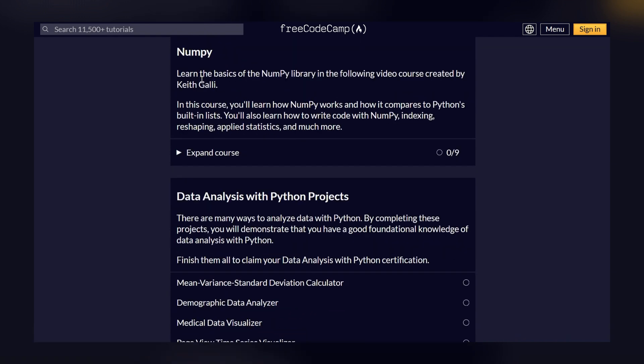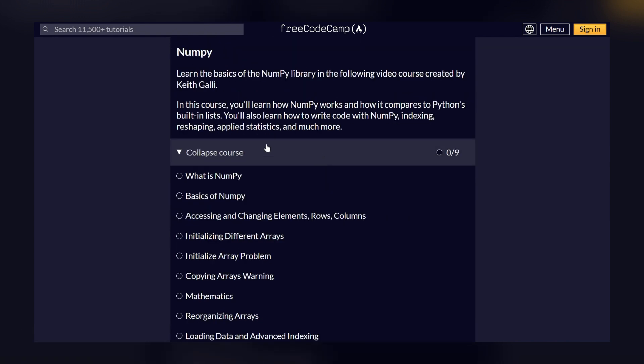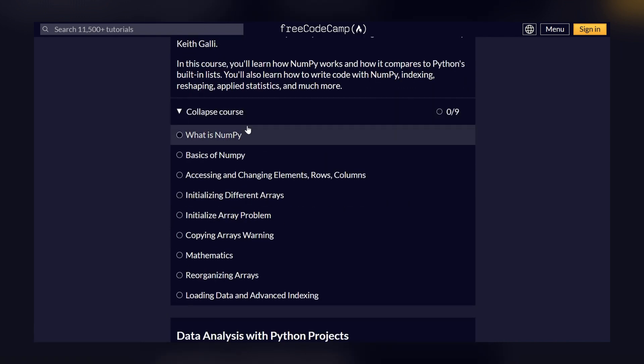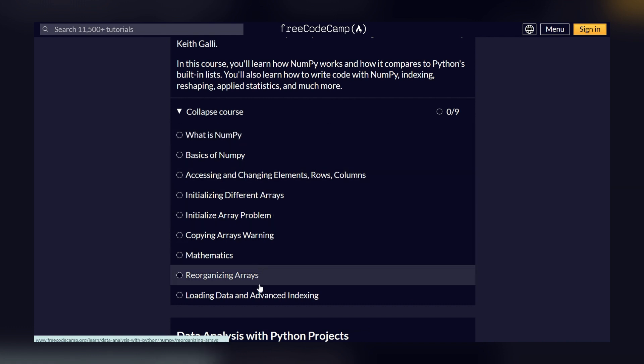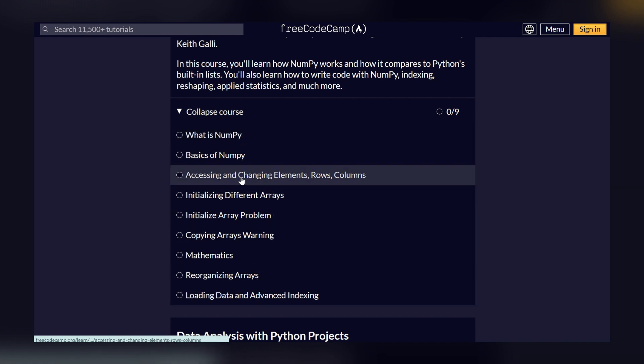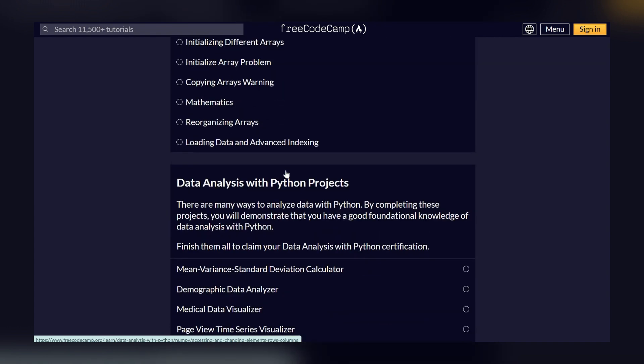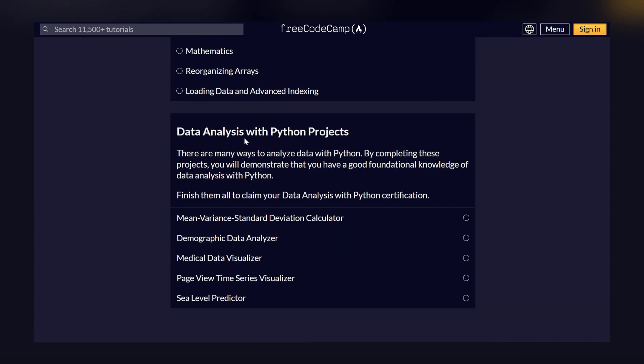And if I go down, I can see there is a NumPy course where we have the basic NumPy and all the libraries which are being used in NumPy. If I go down, we have data analysis with projects.